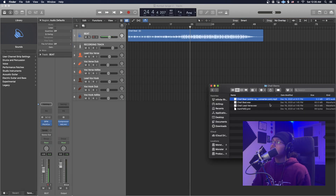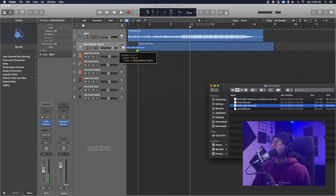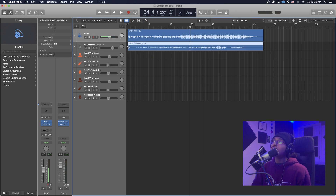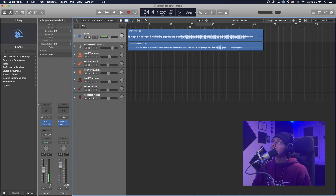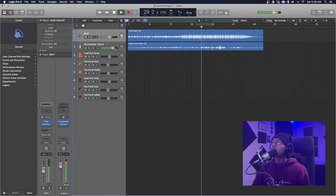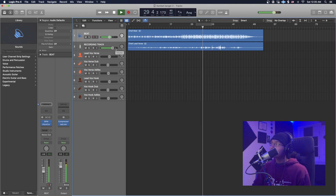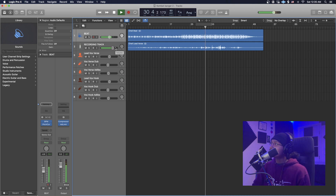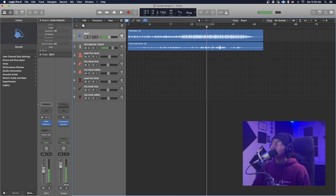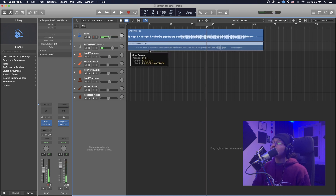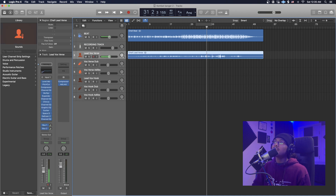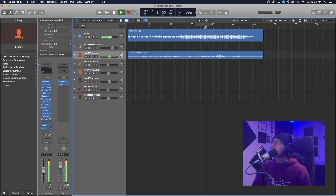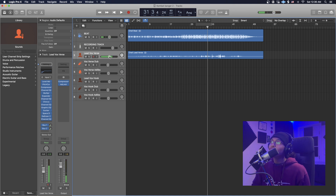Now that we've done that, we're going to import the lead verse. I'll import it onto the recording track first so you guys can hear the dry vocals compared to the mixed ones. Now let's drag it down to the mixing track and hear the difference — huge difference.